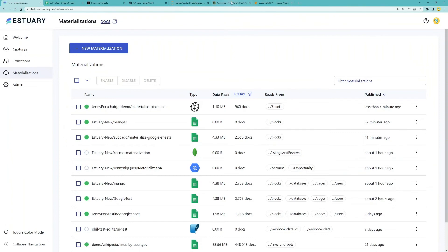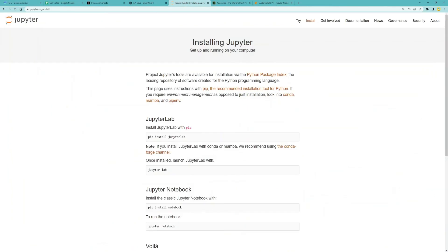The next step is to use Python to query Pinecone directly, so that our Q&A will be based on our custom knowledge base. To run Python, we'll be using a Jupyter notebook today.